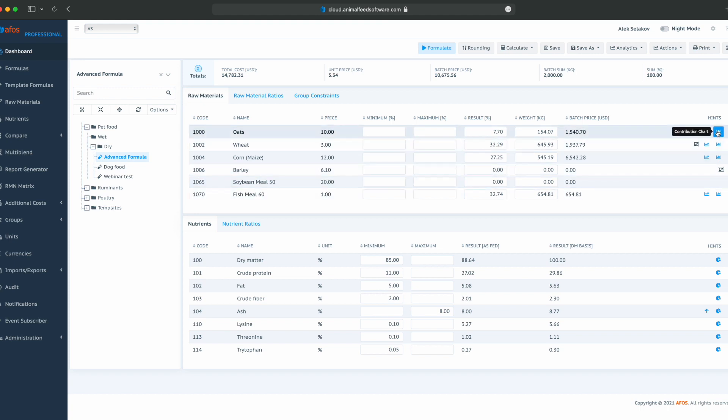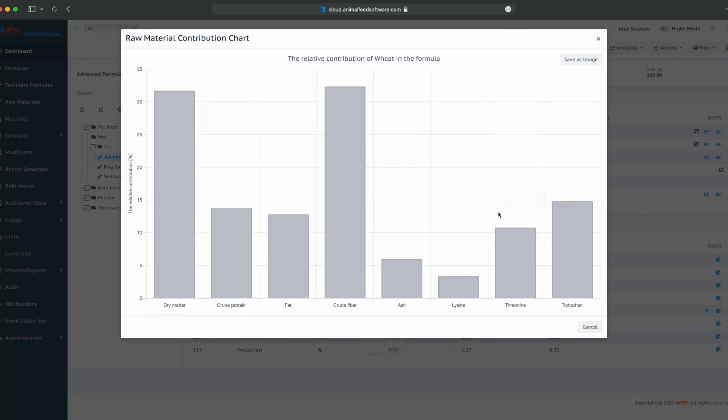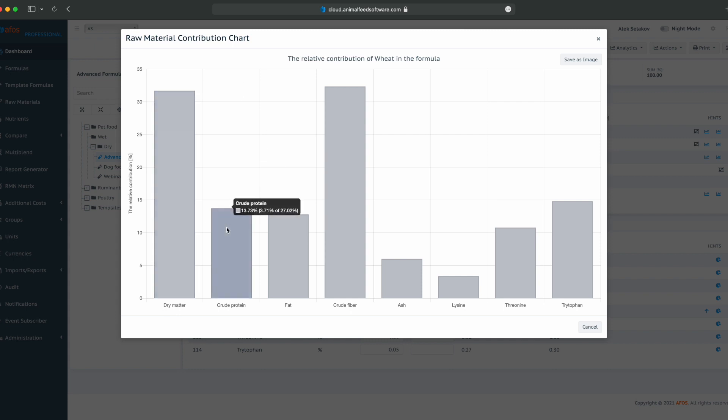In some cases, we can see that share will change as price increases or decreases. In the contribution chart, for instance, for wheat, we can see what we are getting from wheat. We are getting 31.7% or 28 out of 88 of dry matter, 13% or 3.7% for crude protein, and so on.